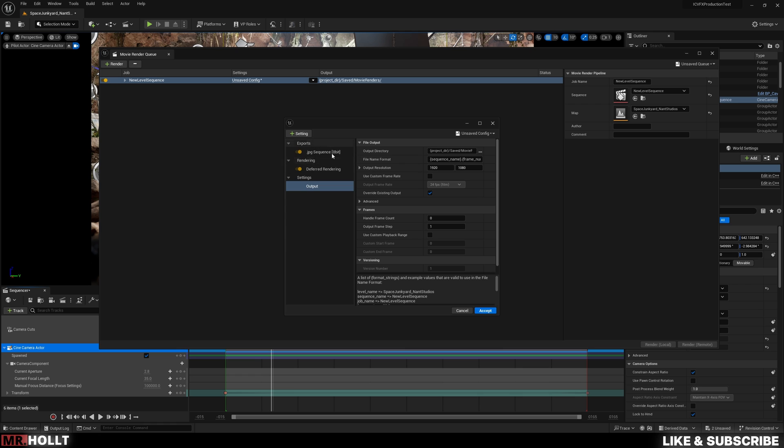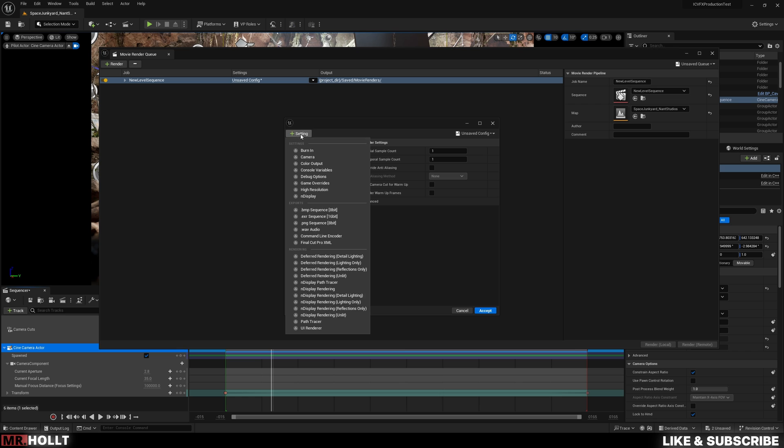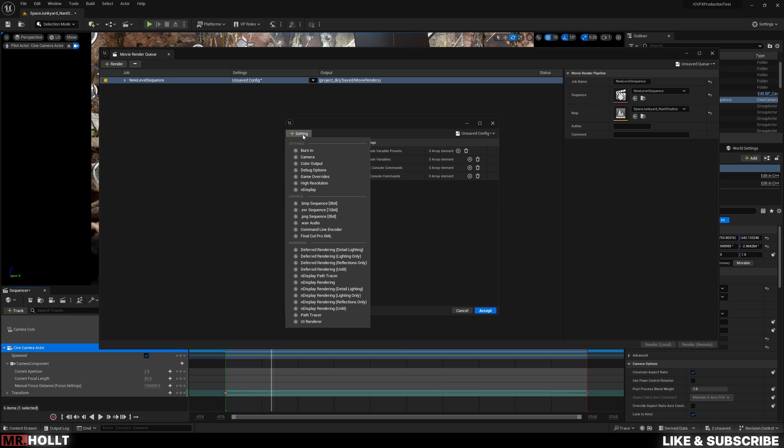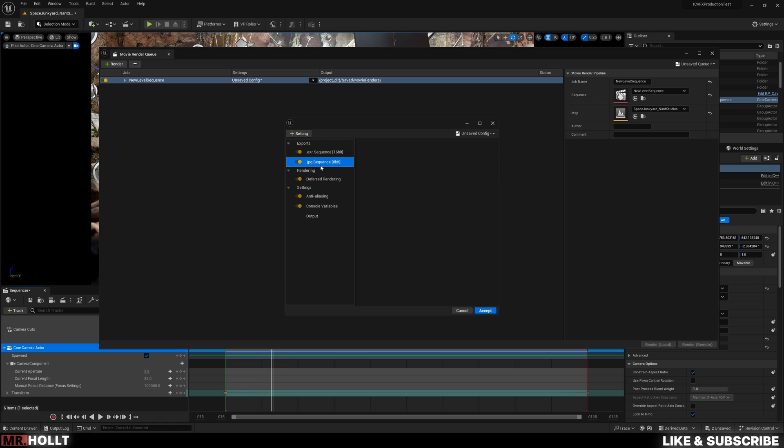We are going to want to add more to this. So let's go over to the settings button, and let's add anti-aliasing, console variables, and .exr. Now a few tutorials will tell you to get rid of the JPEG, which is totally fine if you want to.